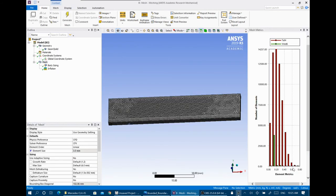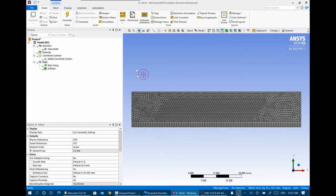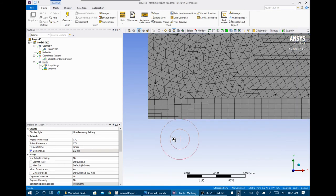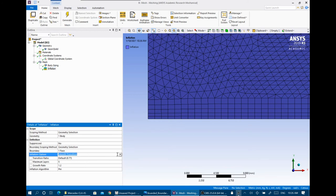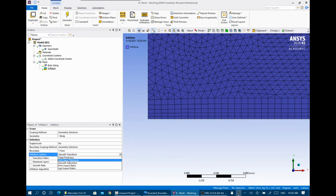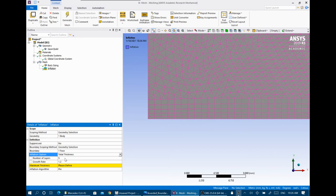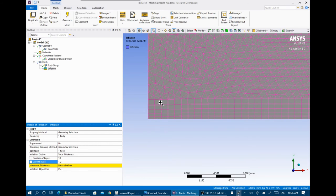After generating the mesh with inflation, you can see the new inflation layers added. But the view isn't very clear because the element size is relatively high. You can select total thickness as the inflation option. The number of layers is how many inflation layers you want — for example, 10 layers. The growth rate is the rate of increasing element size within the inflation. The maximum thickness is the total thickness of the inflation.